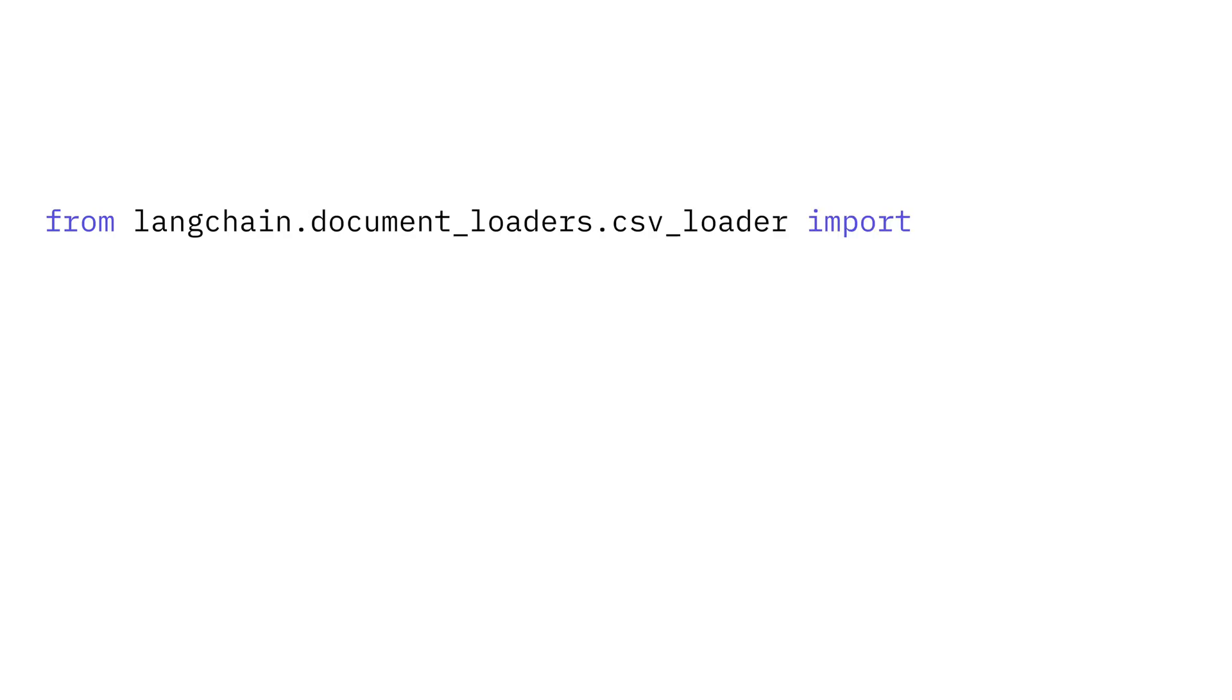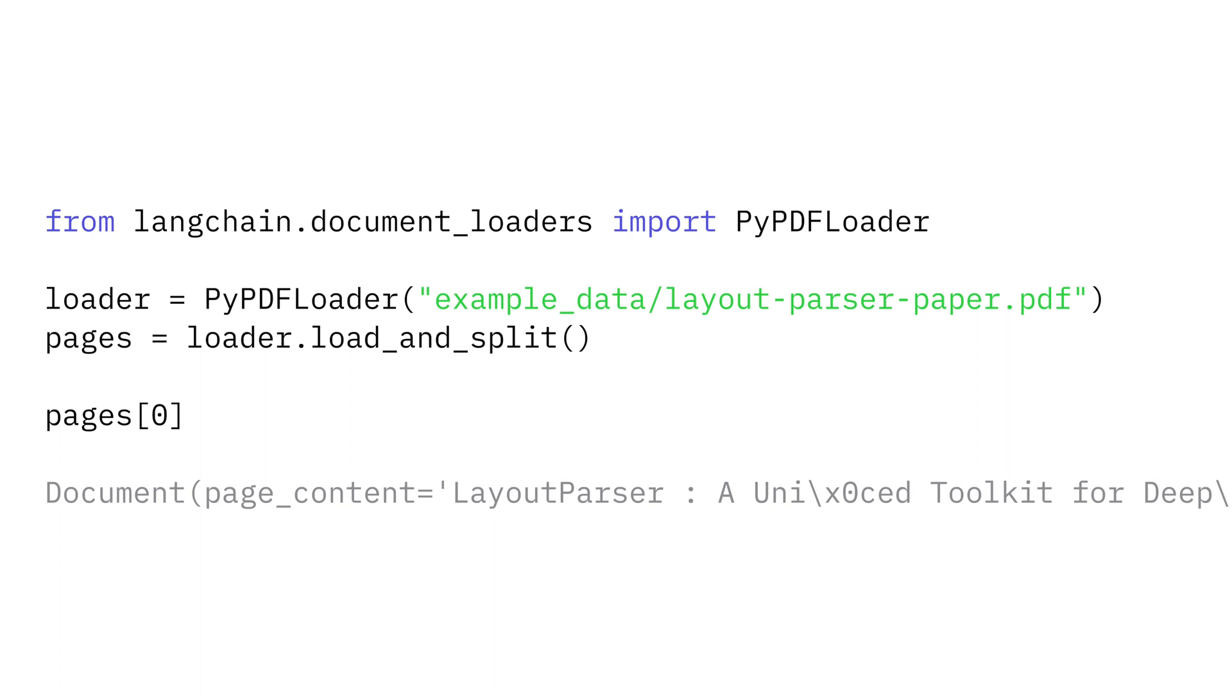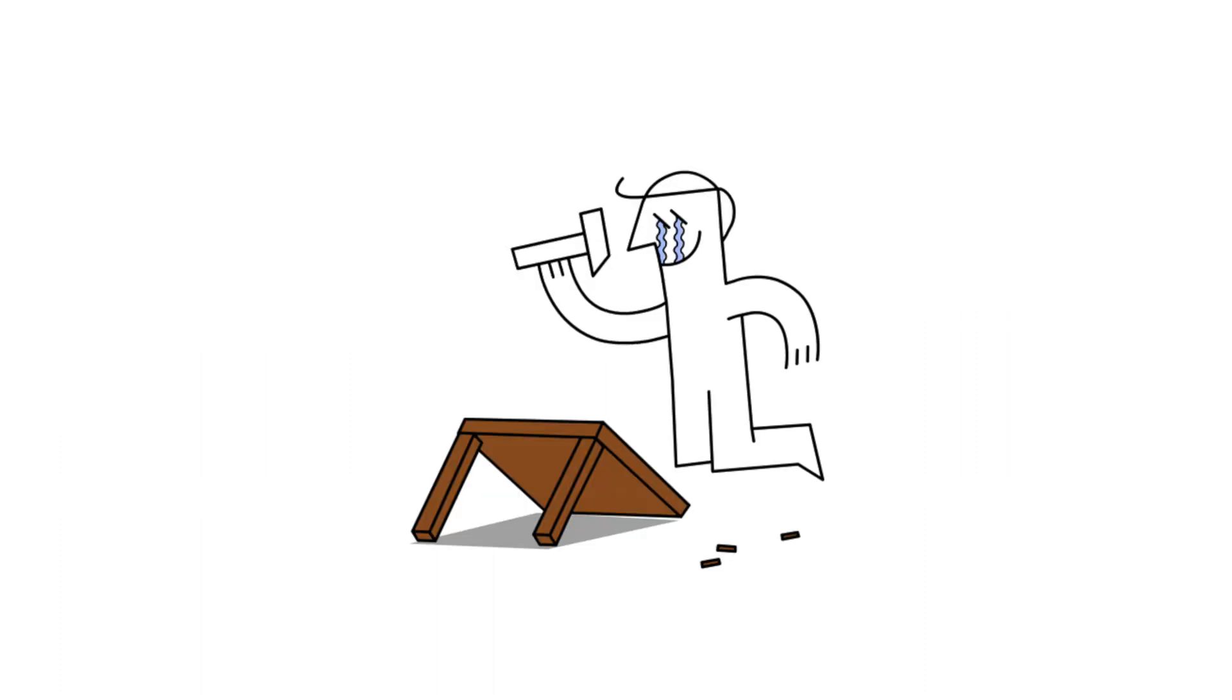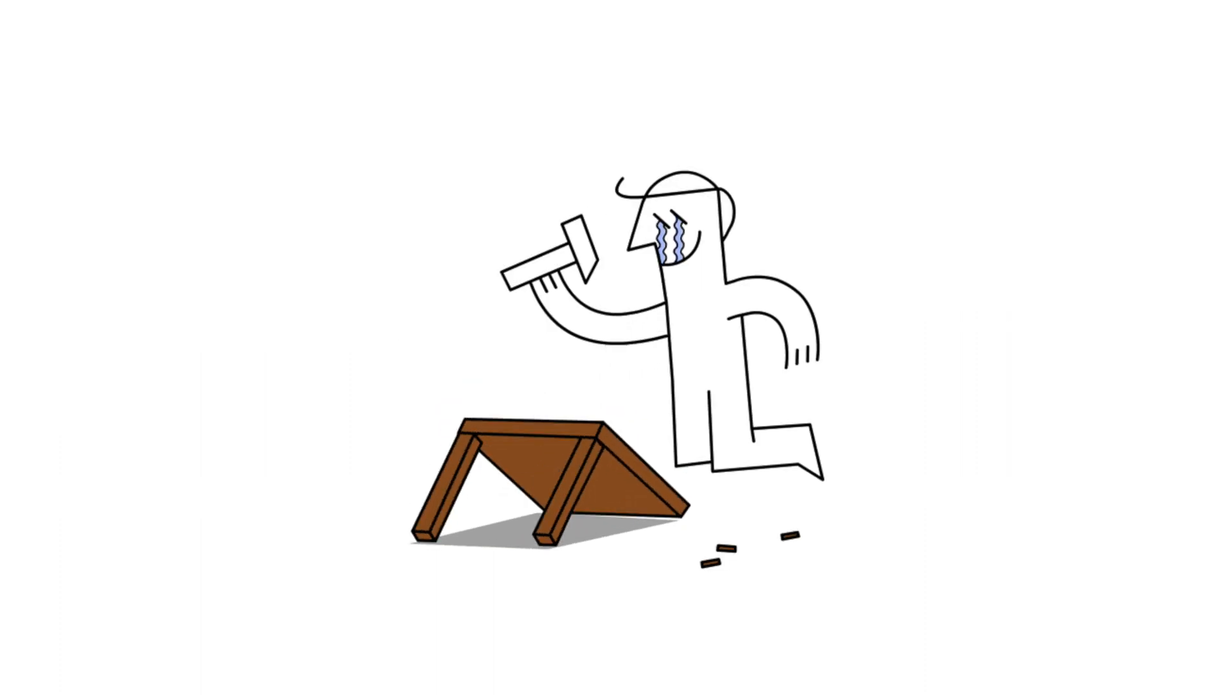The first building block for RAG is loading documents. LangChain provides a class to load everything from CSVs to PDFs. This means you don't have to patch together a bunch of libraries to load different types of files.